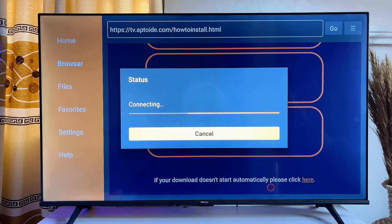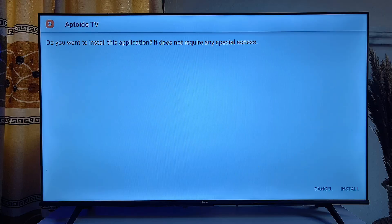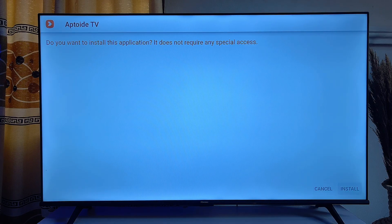The Aptoide TV APK will automatically start downloading to your Android TV. Once it is downloaded, go ahead and click Install at the bottom.